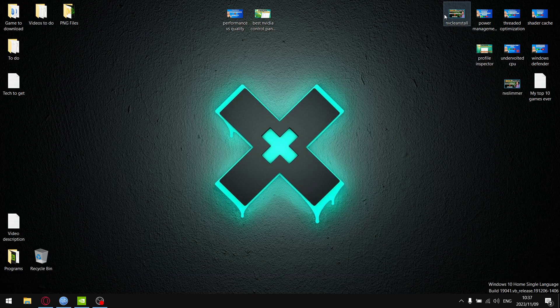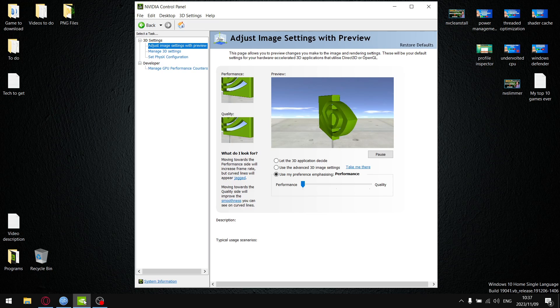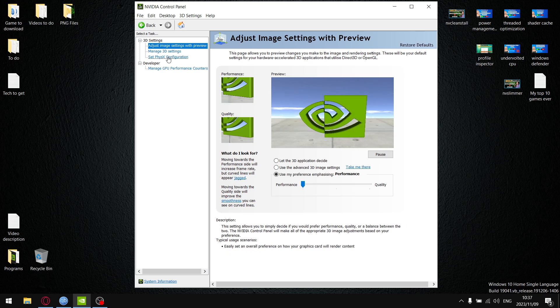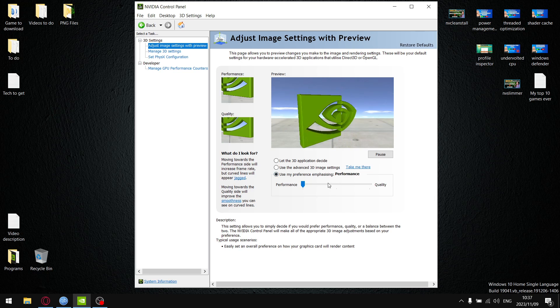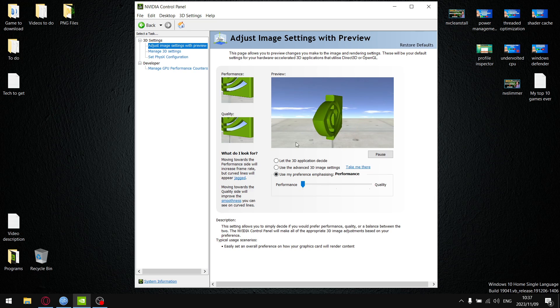As mentioned in the intro, what I'm going to be looking at today is the setting under adjust image settings in the video control panel. When you use my preference emphasizing, you can set it to either performance, balance, or quality.